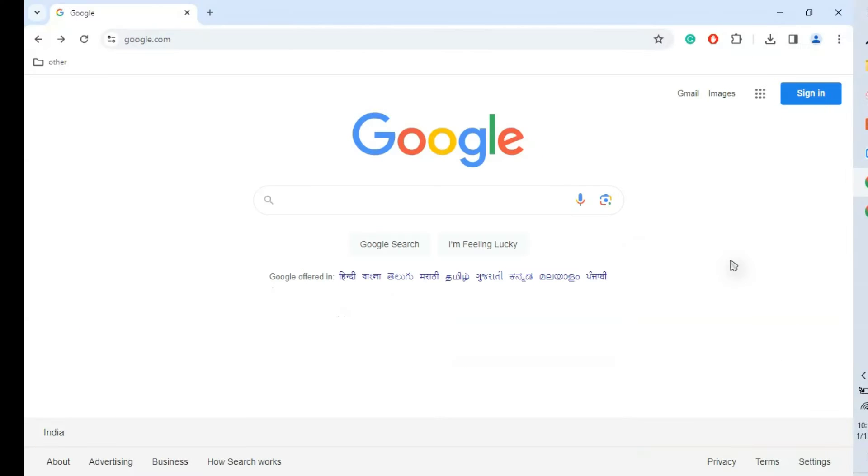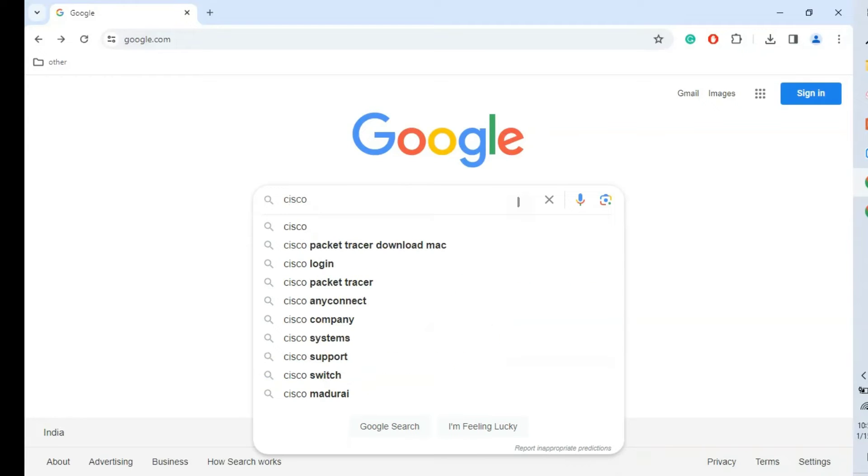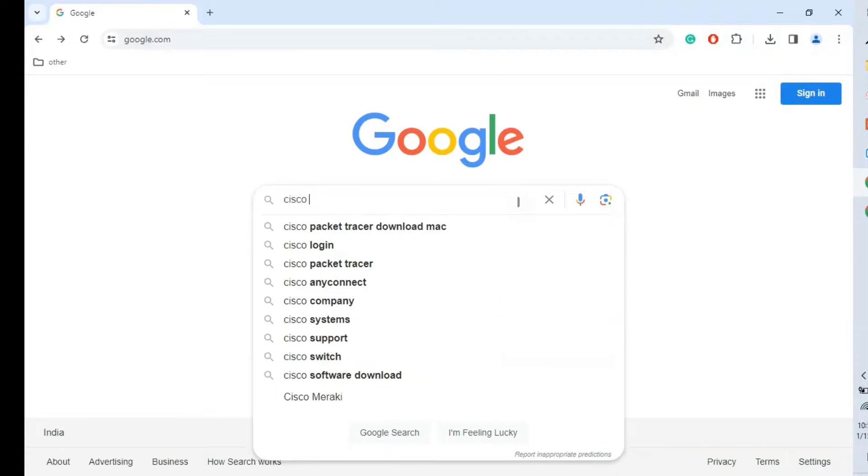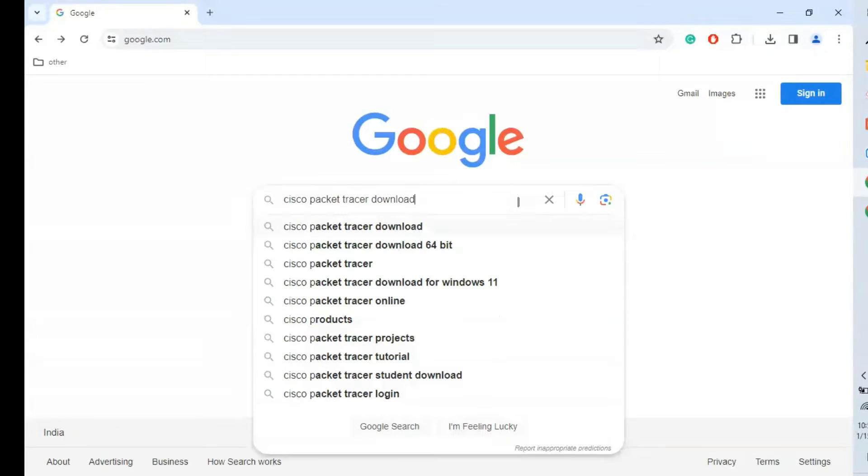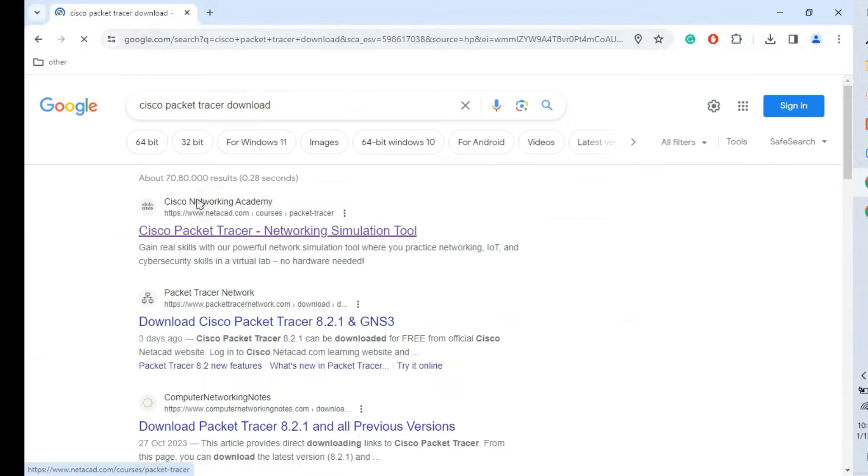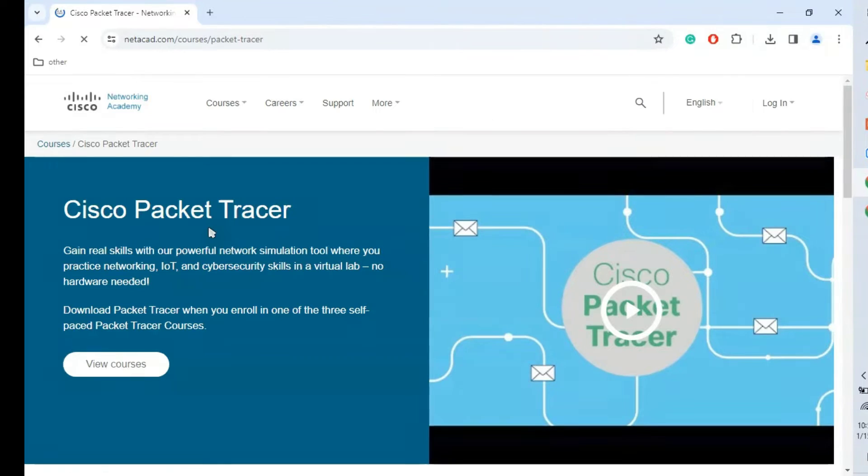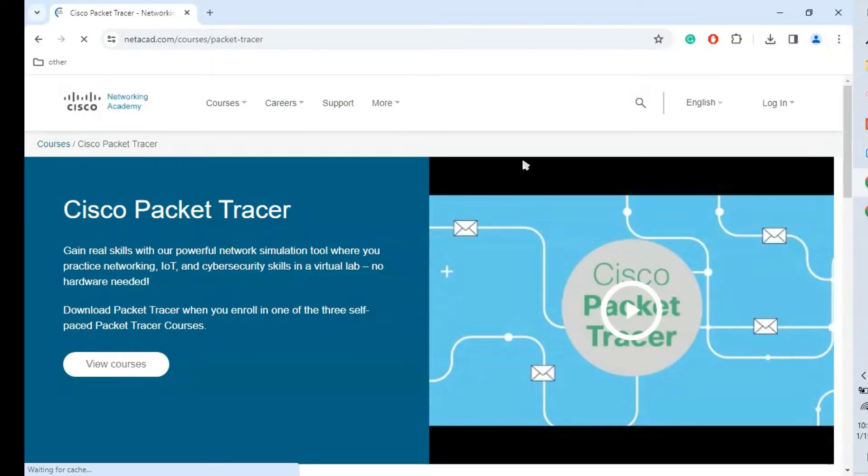Step 1: We need to go to Google and type 'Cisco Packet Tracer free download'. Go to this first link, Cisco Networking Academy. I will give this link in the description. Once we go to this page,